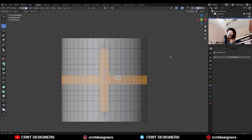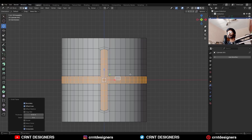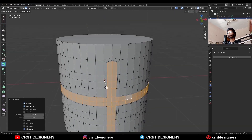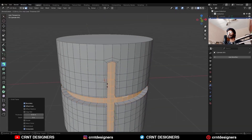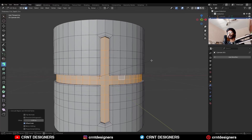Use the inset operation. Like this, and then extrude along the normal. Extrude inside in this way. Then use the inset operation one more time.